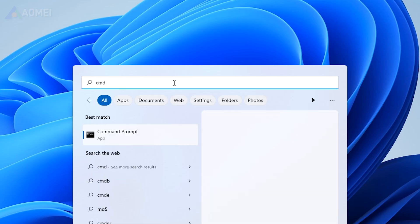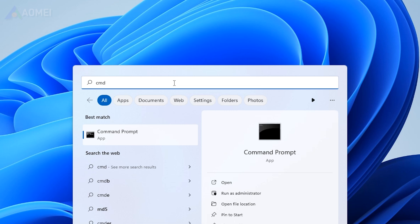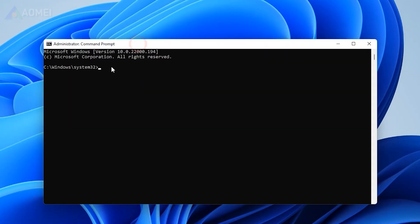In the search bar, type CMD, select Run as Administrator to open it. Enter the following commands.